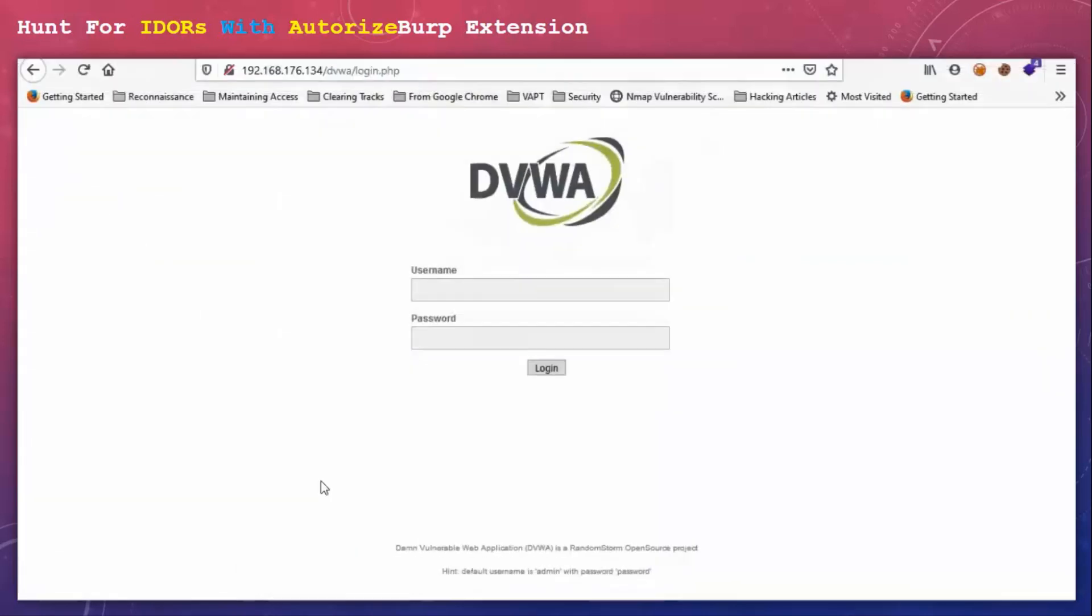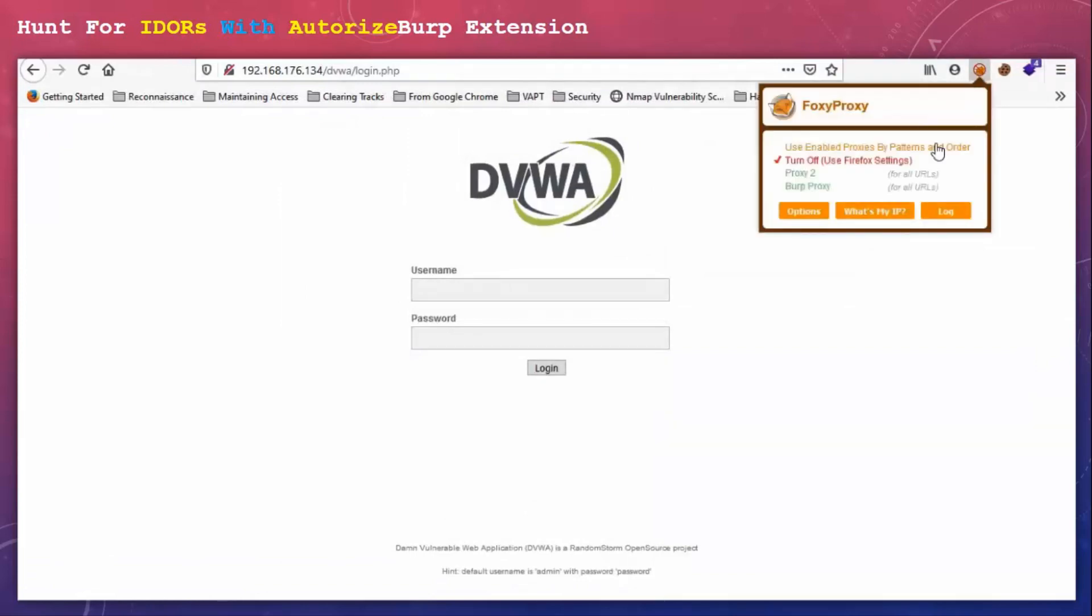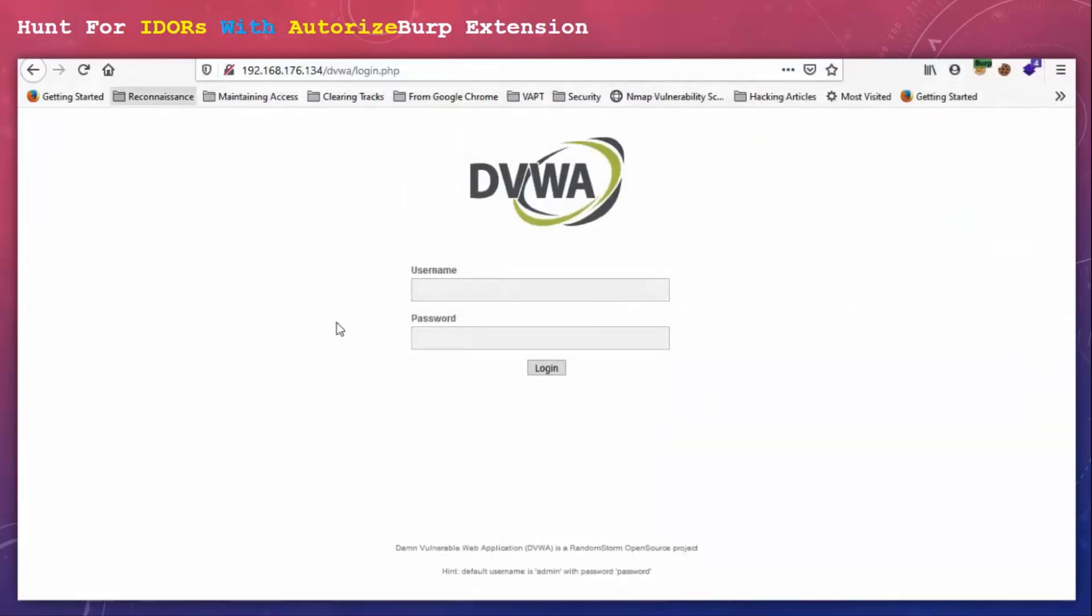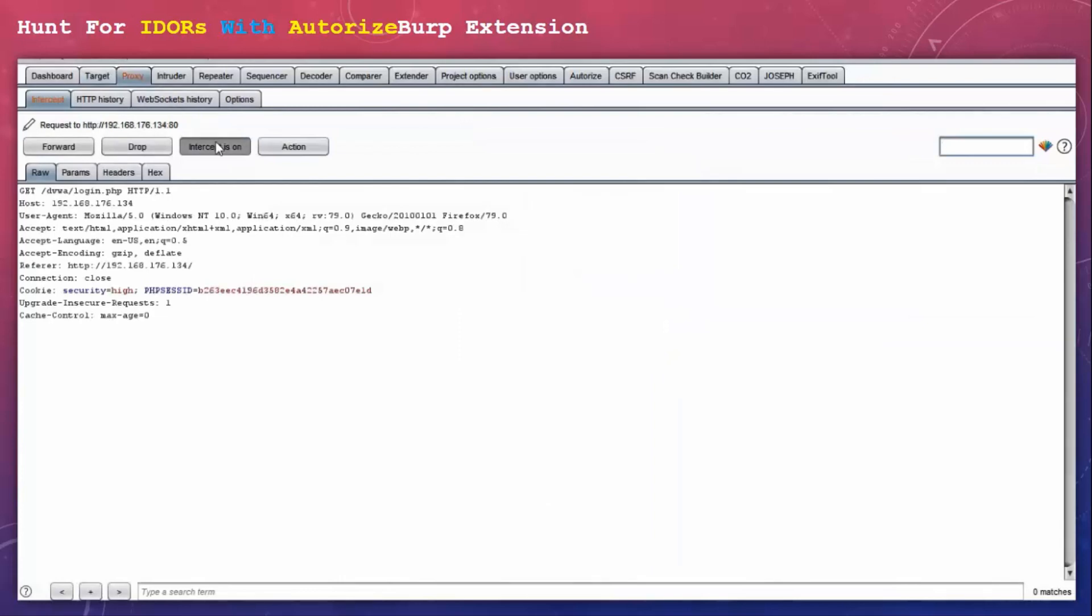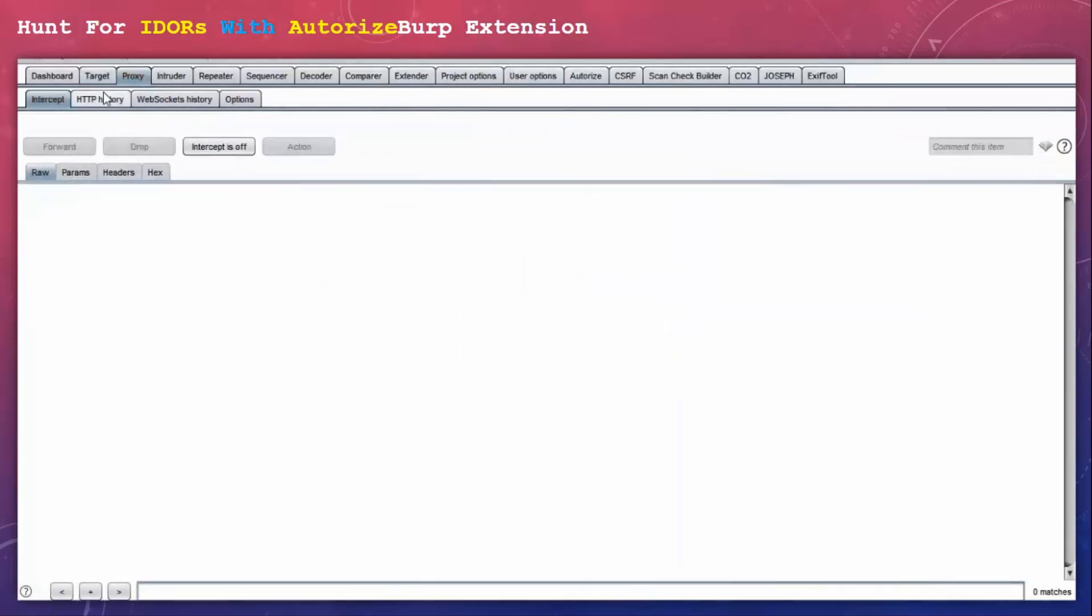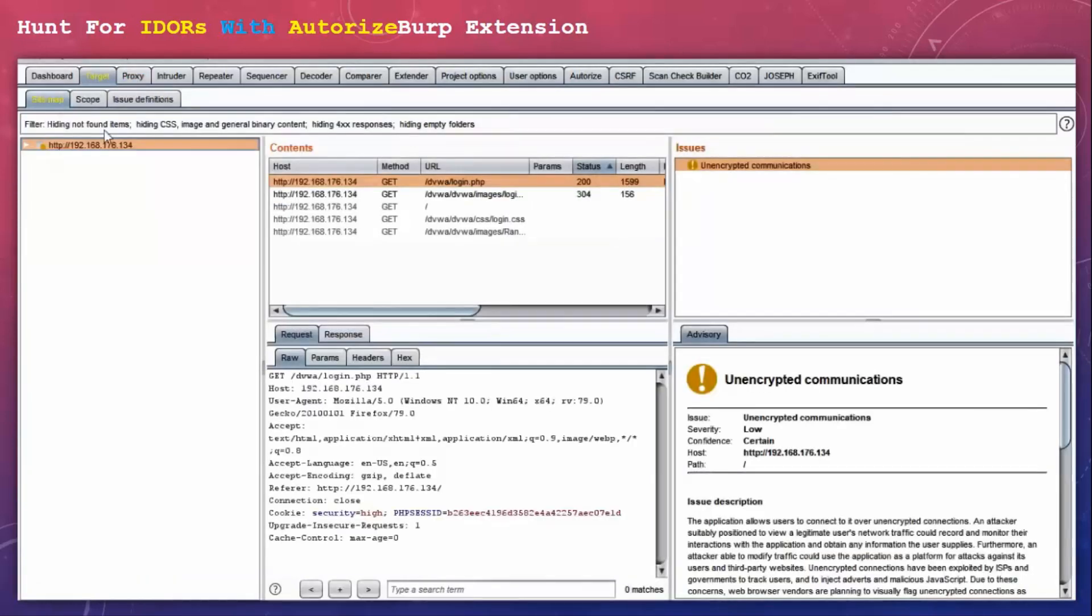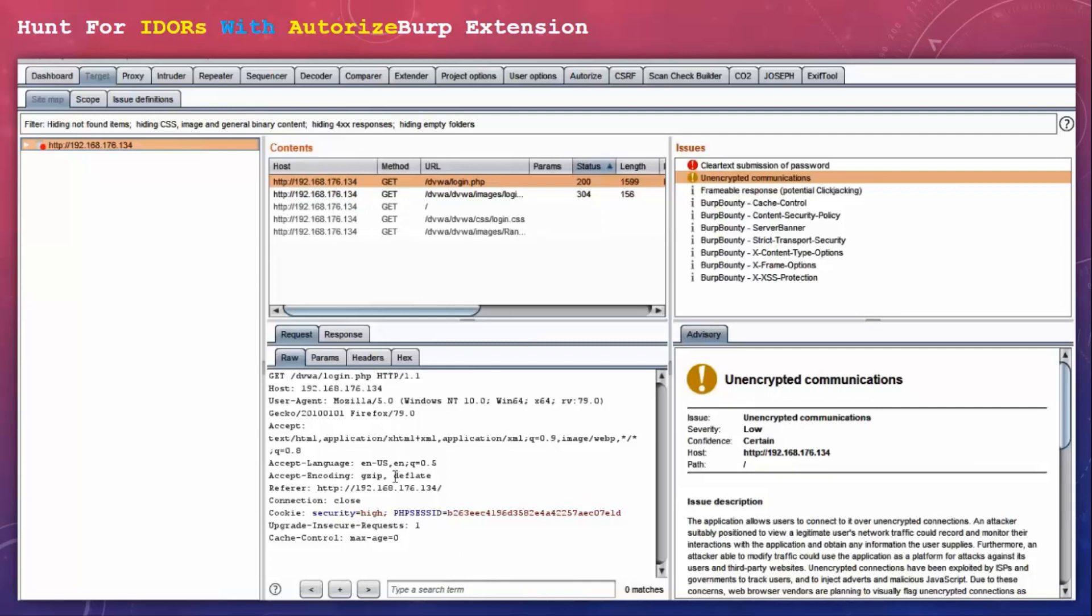Let's collect some data. I am going to demonstrate this using DVWA. Turn on the Burp proxy and just refresh the page to get some data on our Burp Suite. So I am going to turn intercept off and just copy the cookie from here.